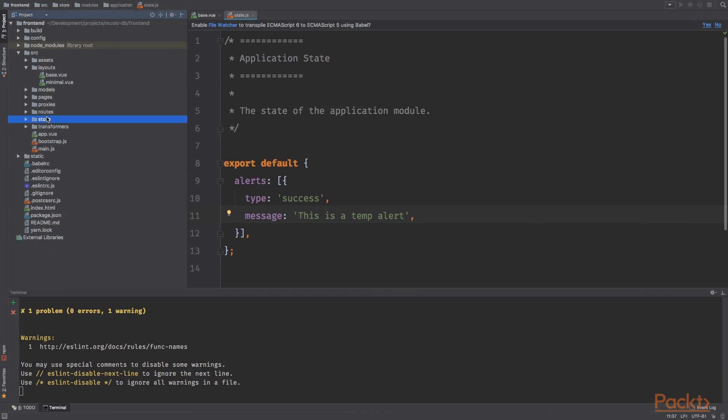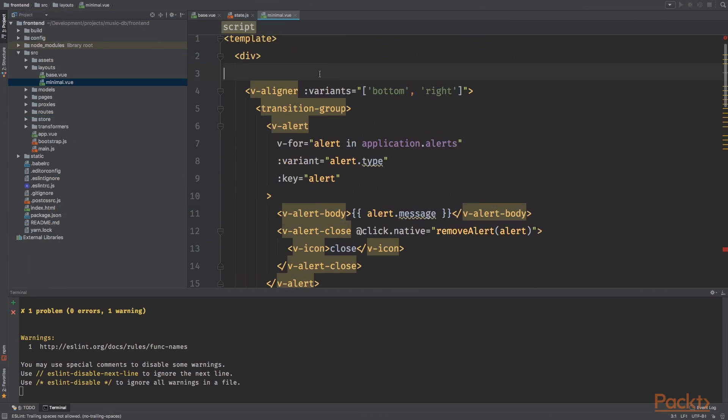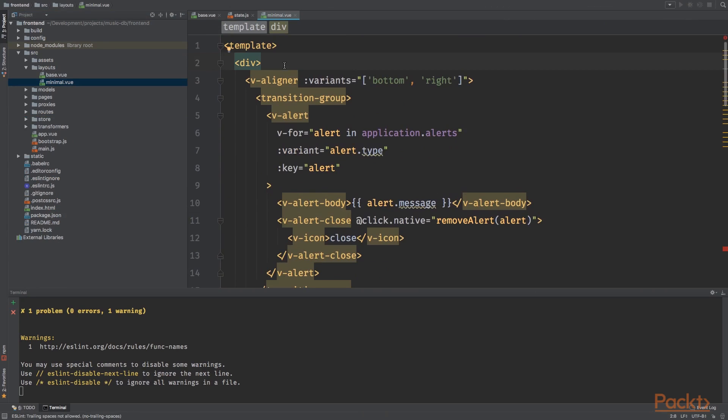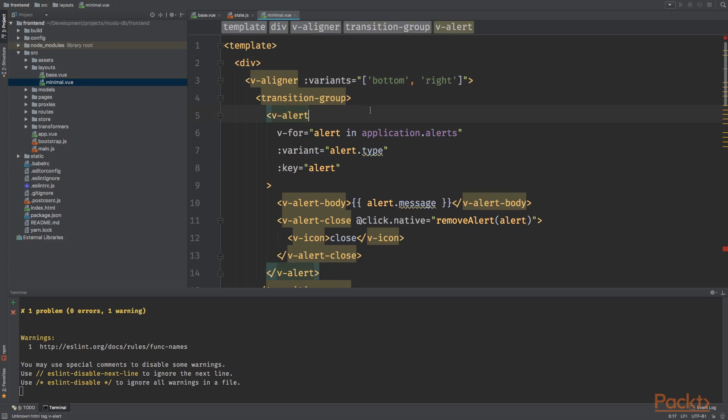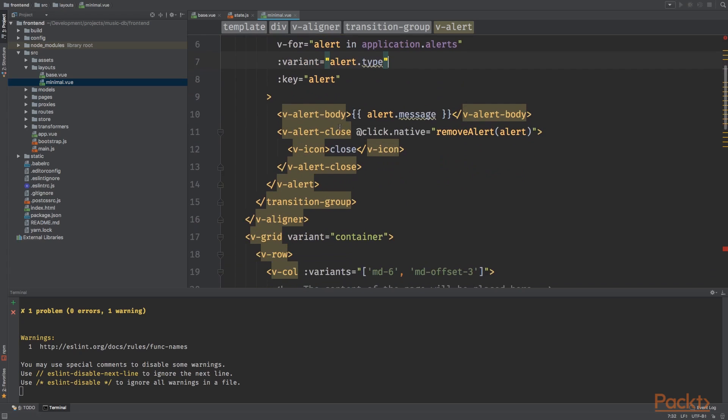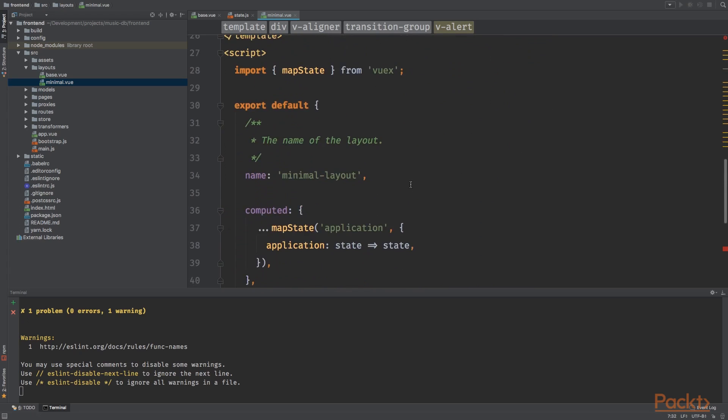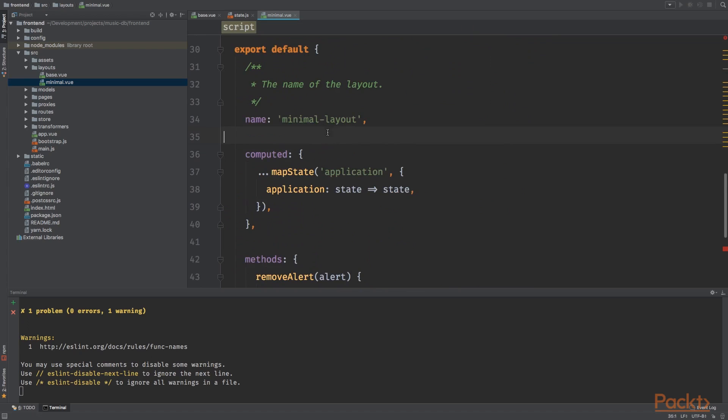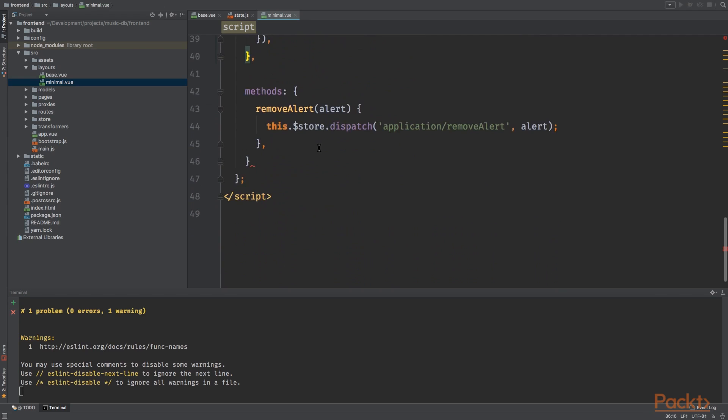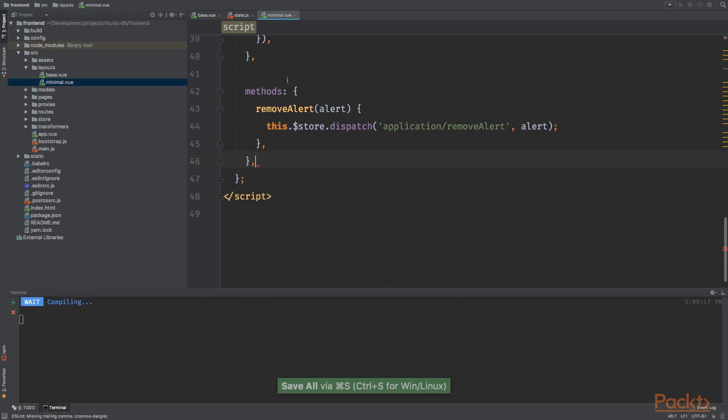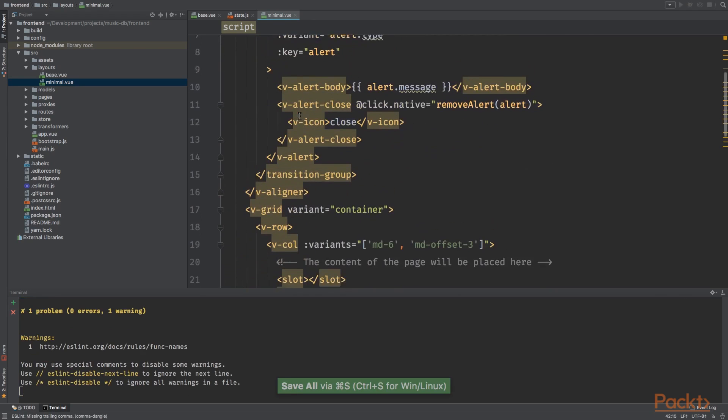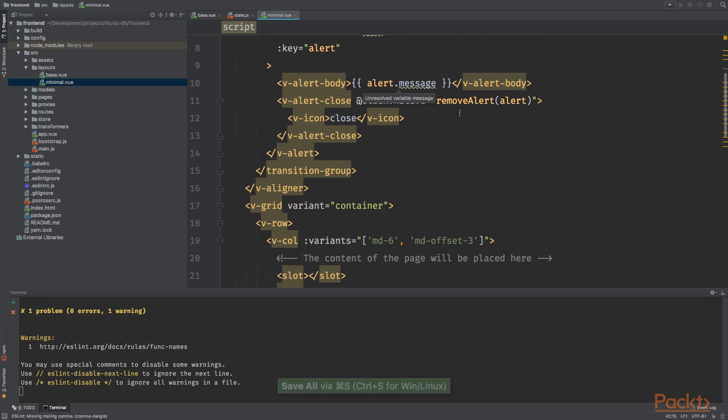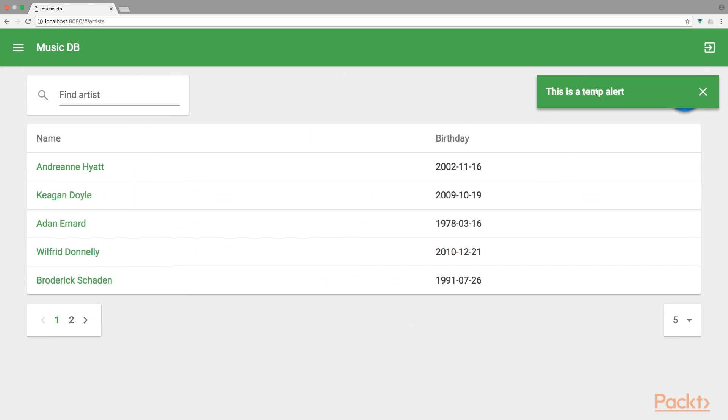Now let's also update the minimal.vue file. Let's add the following code. So we've got the aligner again, and we want to display the alert messages on the bottom right. And we've got another transition group and we'll add the transition of this. We have the V alerts. We're going to V for loop over the application alerts. The variant will be the type, just like we did before. So it's basically the same. And right here with the computer property, we are gonna bind the application to our layout and the remove alert method that we are firing when we click the close button.